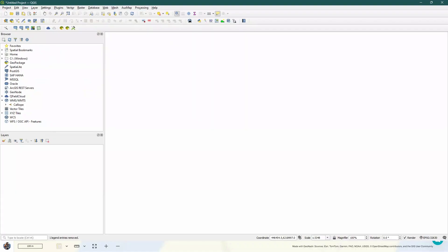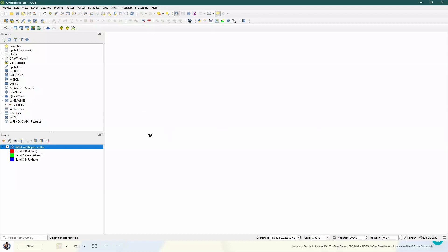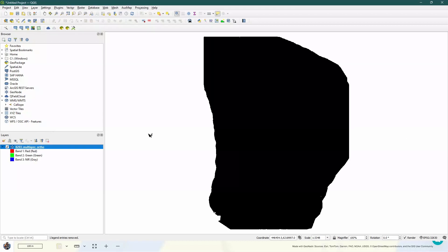So once we've got that downloaded, we can open QGIS, either as a blank project or another project that you've already been working in. And then I like just to drag and drop my data into QGIS.